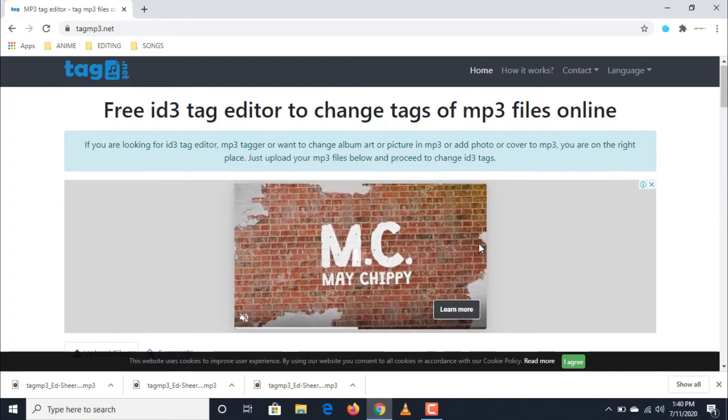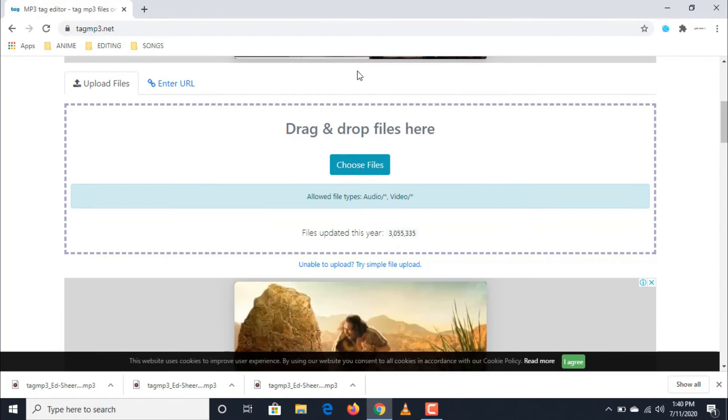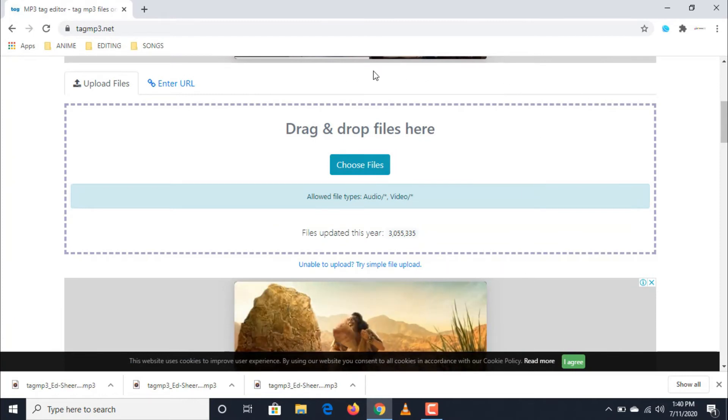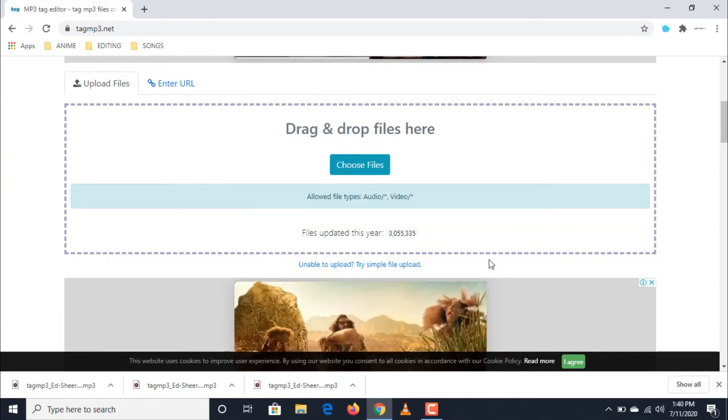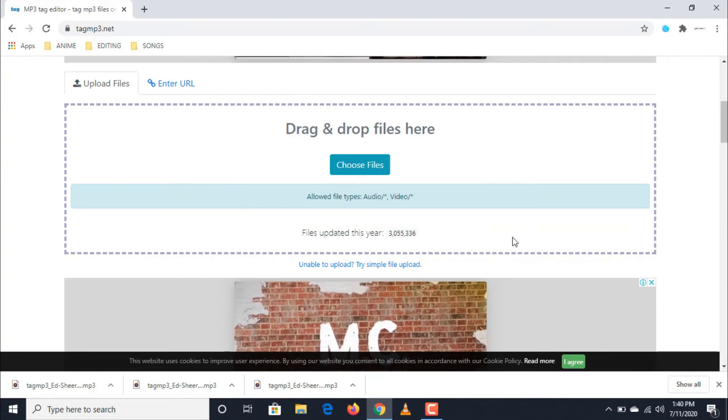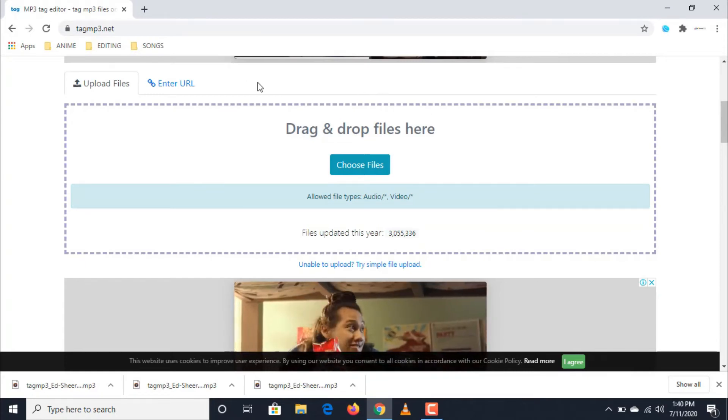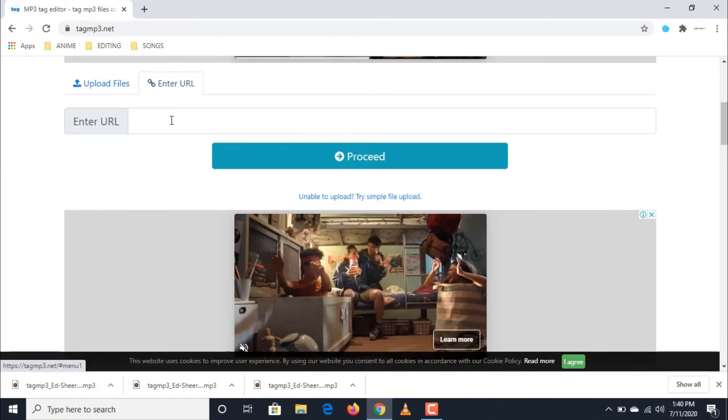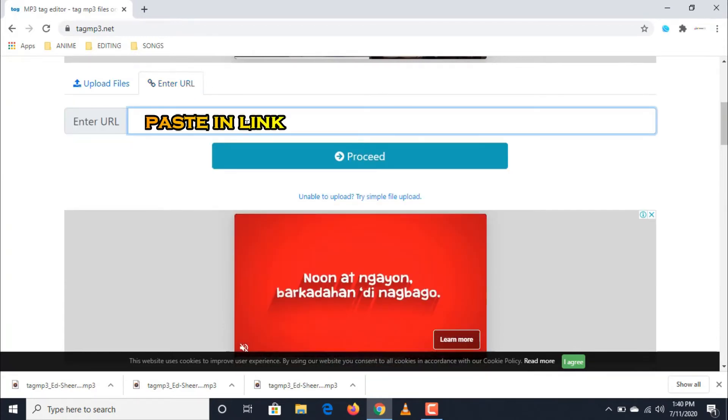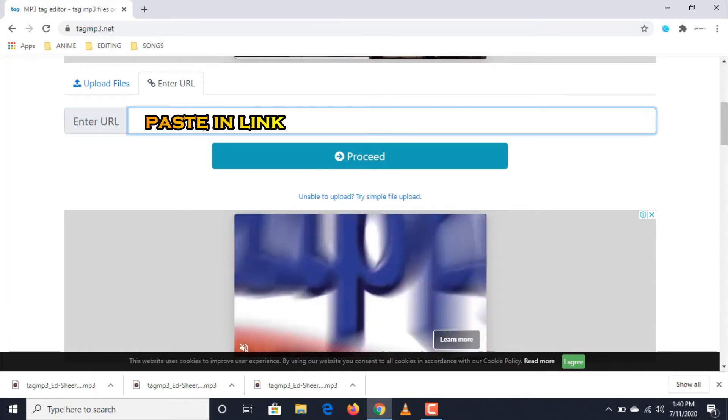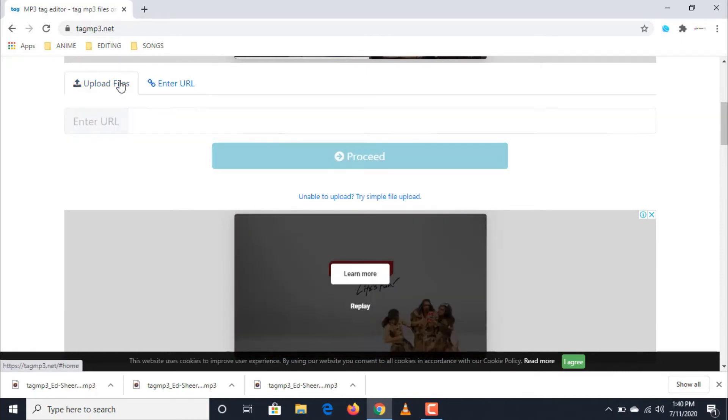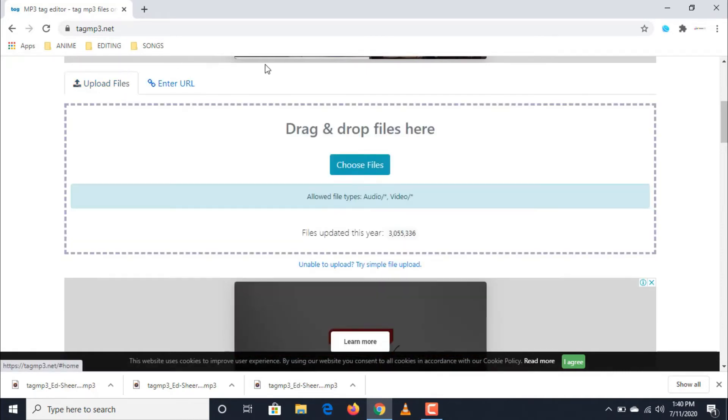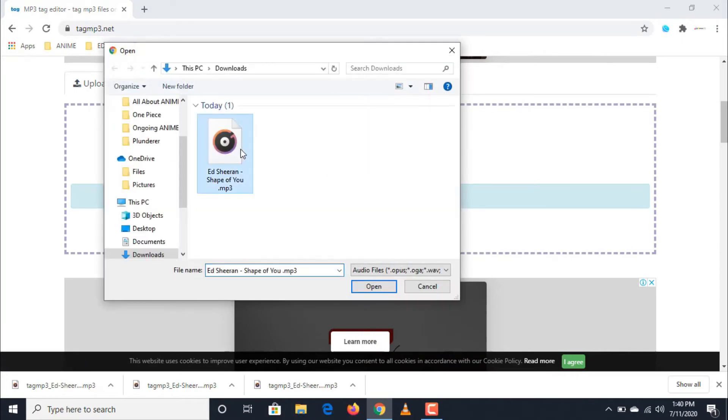If you are now redirected to the website, you can see a dialog box where you can drag or drop your audio or video file that you want to edit. Or you can go to the enter URL menu and paste in the link of your chosen file. Since I have already downloaded the songs that I want, I am now going to manually upload my chosen audio file.